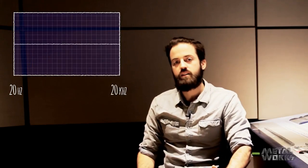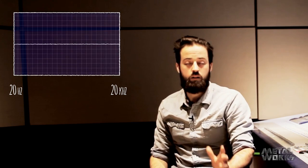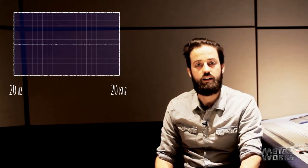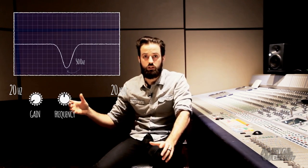For every band on a parametric EQ, there are three parameters we can adjust. The first is gain — whatever frequency I'm working on, I can either turn up or turn down the gain, and that gives us the change that we're looking for. The second parameter is frequency. If I'm at 500 Hertz, I can slightly move that up or slightly move that down, which gives us the ability to make those fine adjustments.